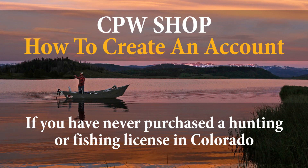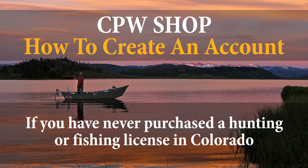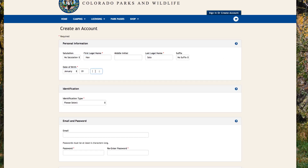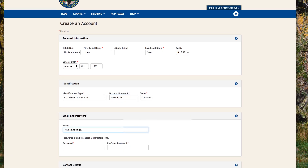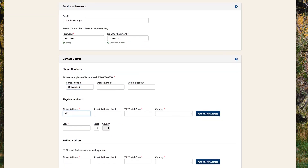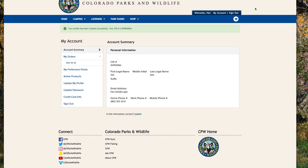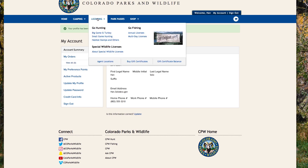If you are a completely new customer with CPW, you'll need to create a new account. Click on the "Create Account" link to the right. Enter the required information on the create account page. Once finished, hit "Create Account" at the bottom of the page. We've landed on the account summary page. From here you can view your orders, check your preference points, update your account information, and start making purchases.